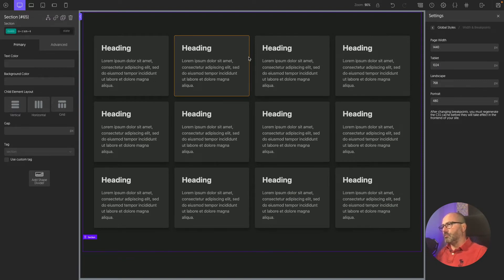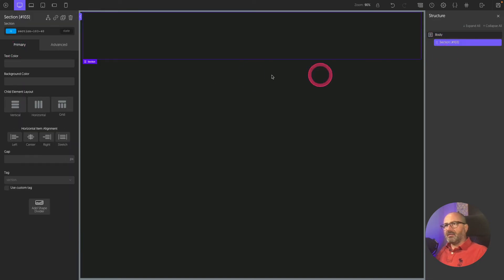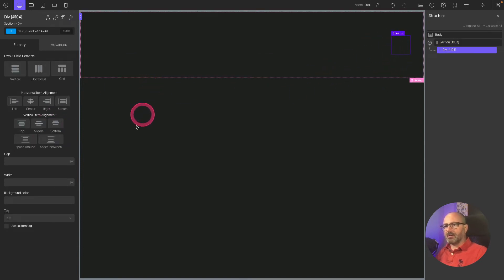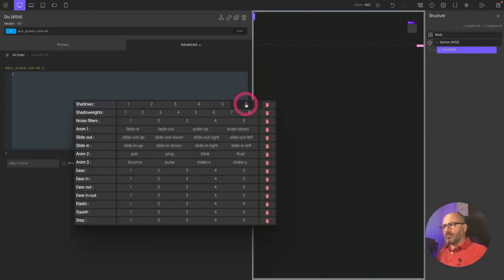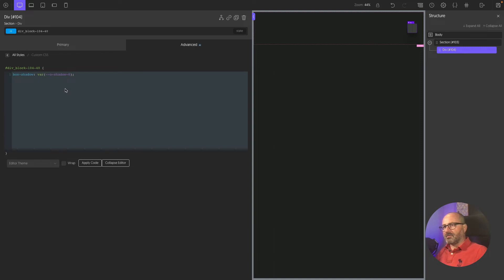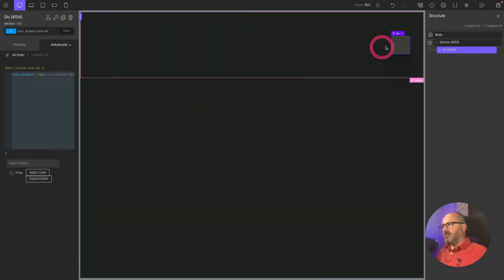Maybe you want a layout that isn't full page width. Let's go back to the structure, delete this section, and create a new one. Inside the section I'll add a div — the section will be right-aligned, and this div will be a container. I'll give it a background color, round the corners, and add a drop shadow. I can right-click in the custom CSS panel to access many properties that don't fit in standard Oxygen value fields.